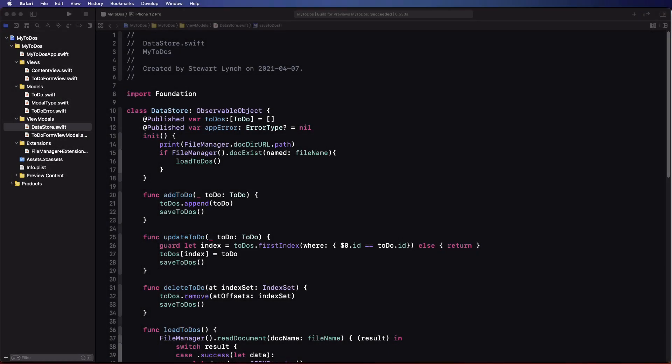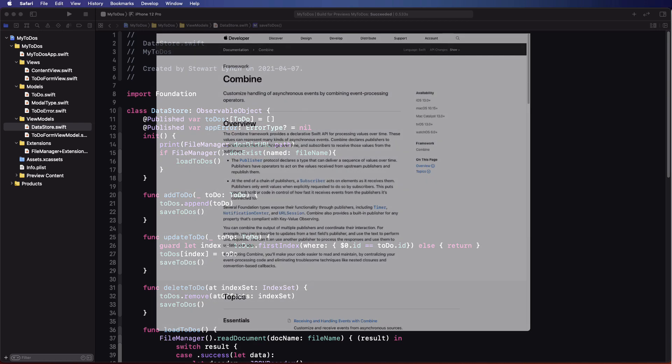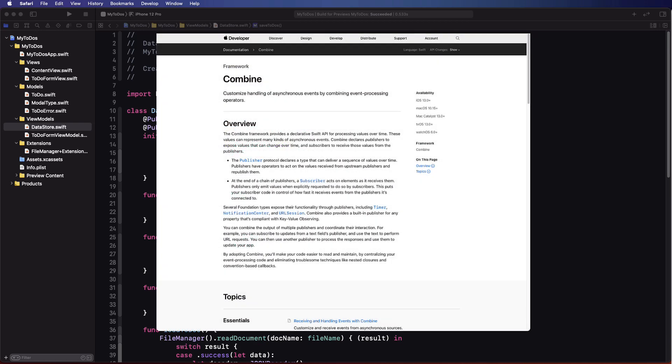For many of you this is probably the video you've been waiting for. In 2019 Apple introduced the Combine framework. The Combine framework provides a declarative Swift API for processing values over time and these values can represent many kinds of asynchronous events.